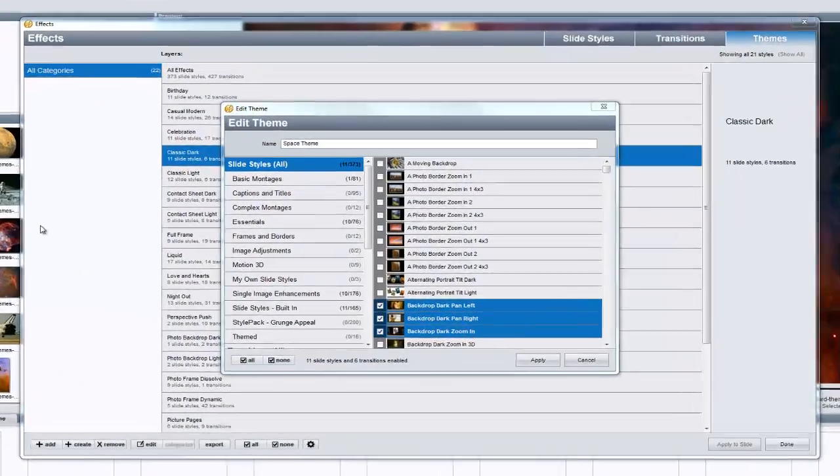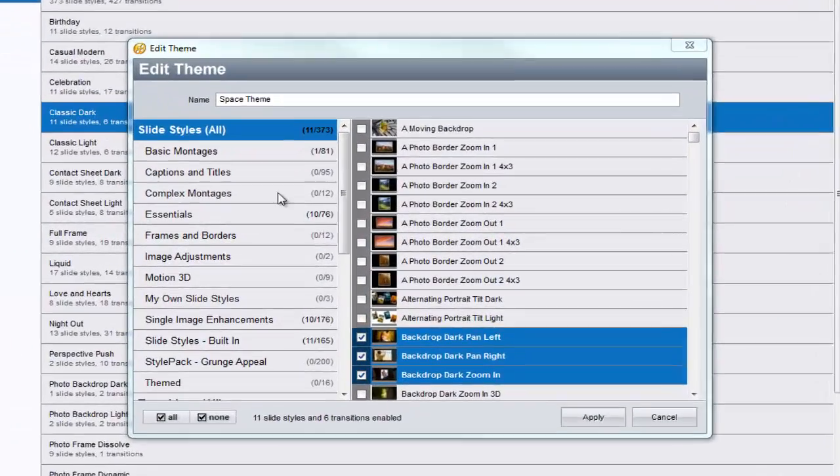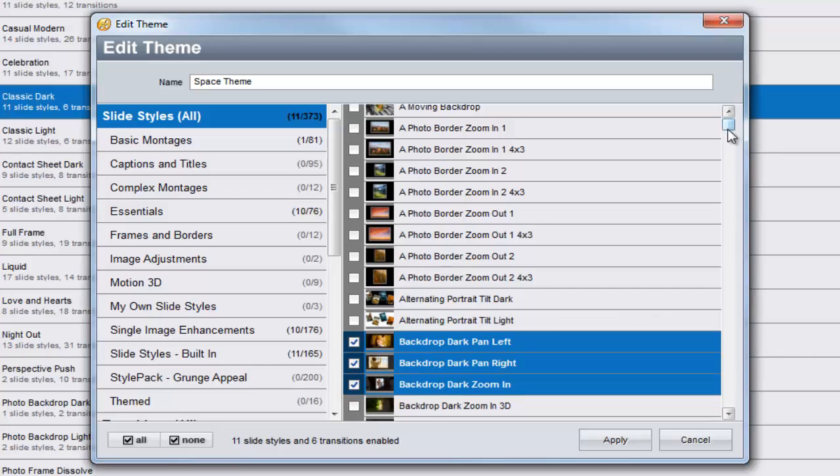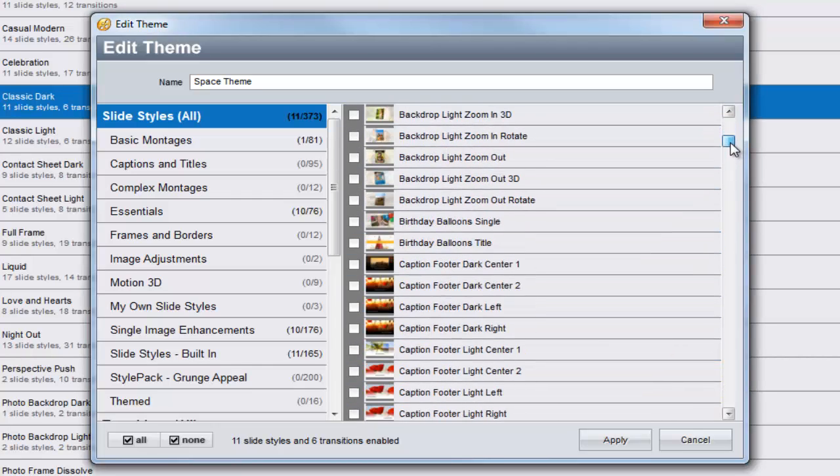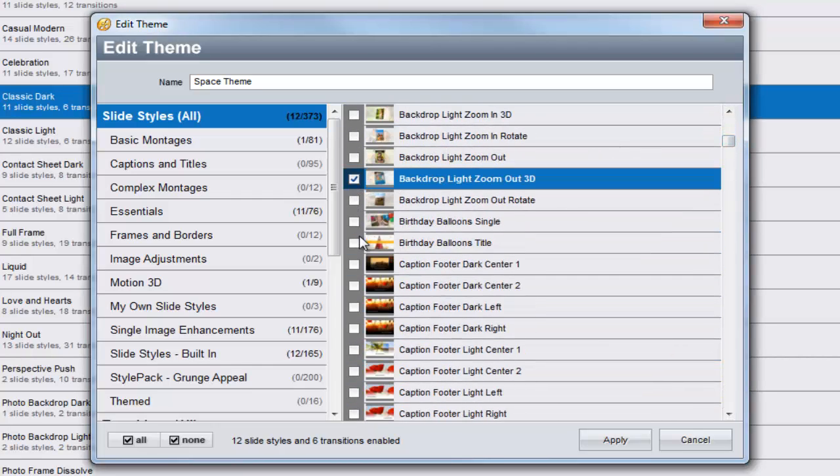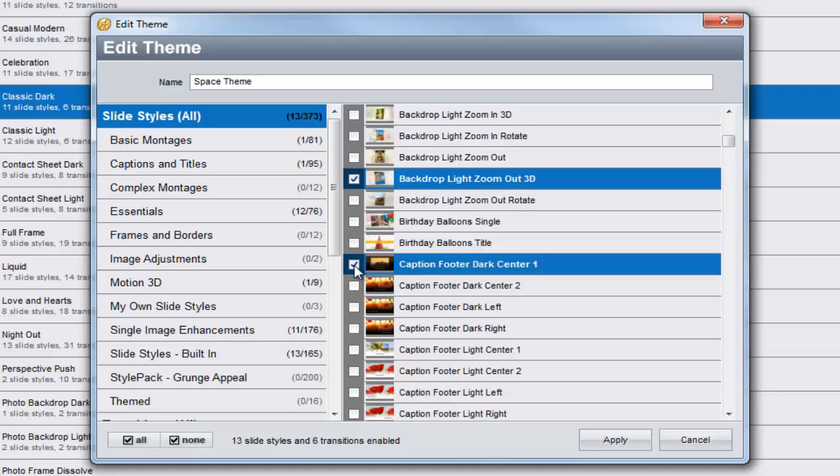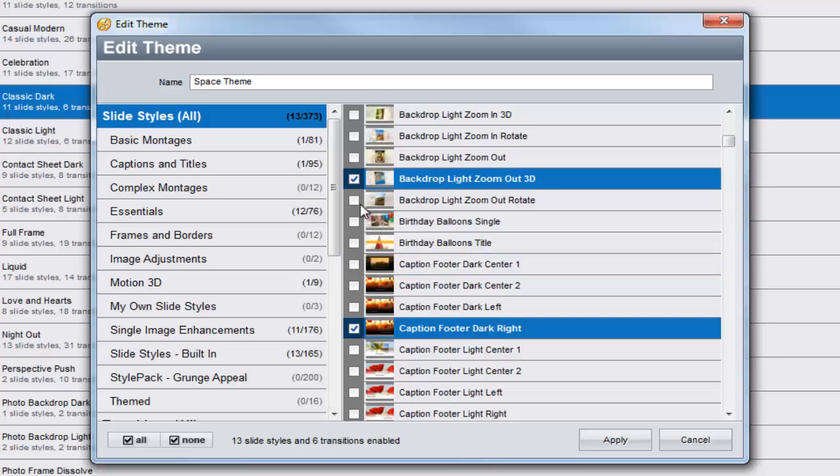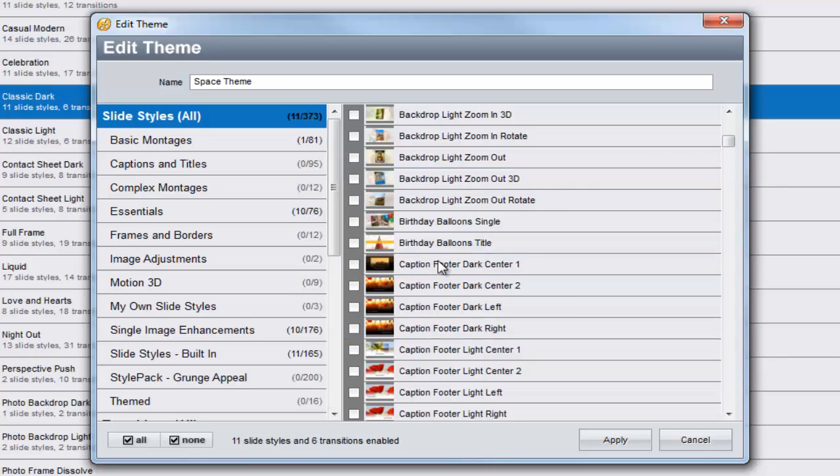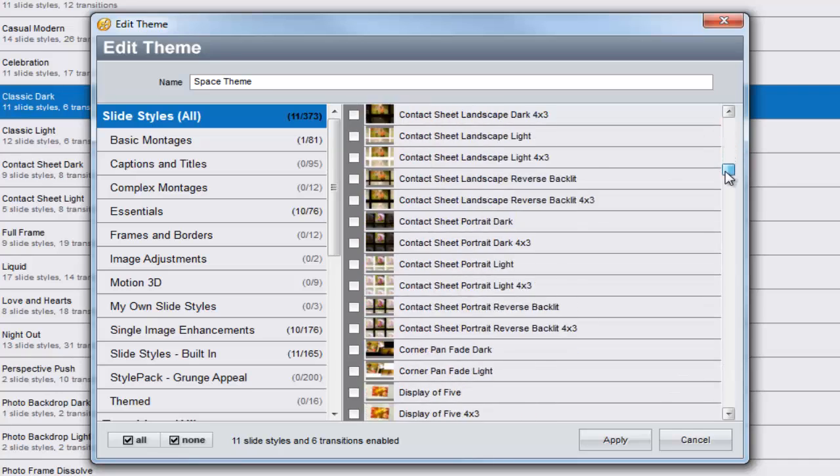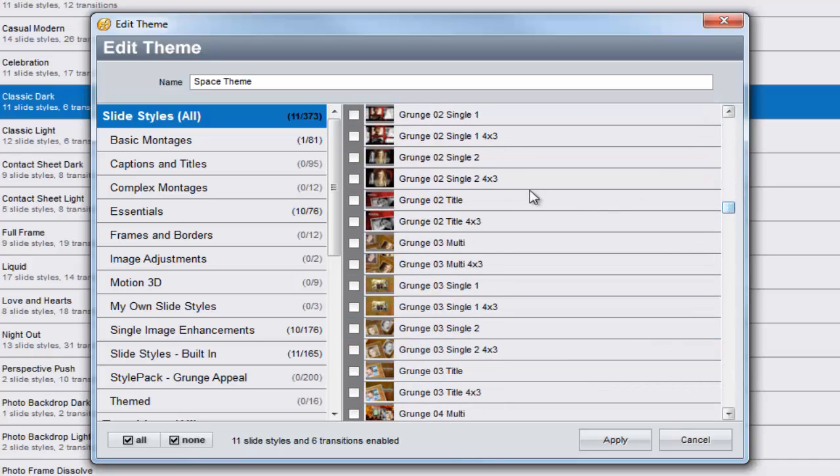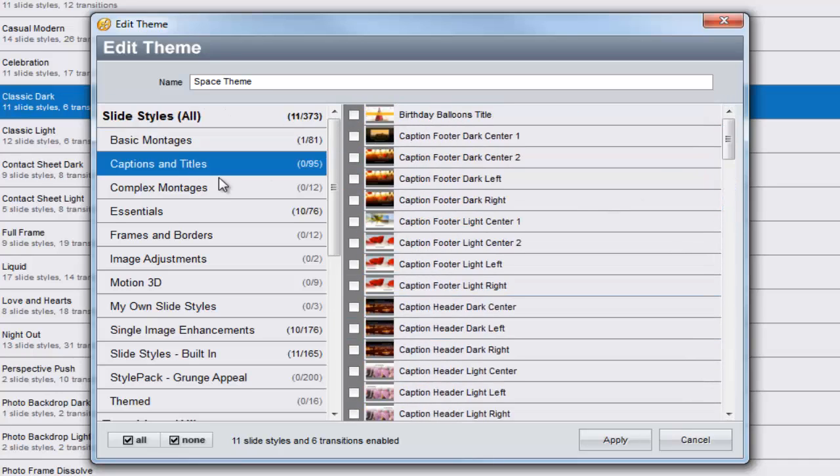In the Edit Theme window that appears, simply browse the effects on your computer and check the box next to the name of the effect that you wish to add to your new theme. To remove an effect from a theme, simply uncheck it. You can scroll through the entire list of effects on the right, or click on a category to jump directly to a set of effects.